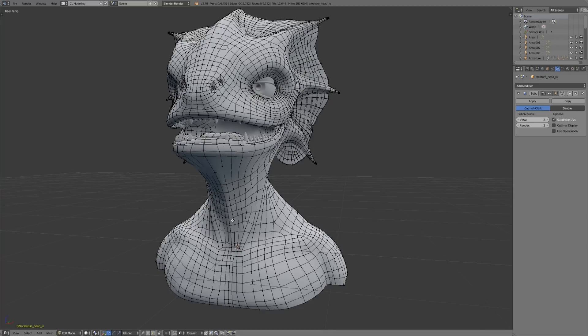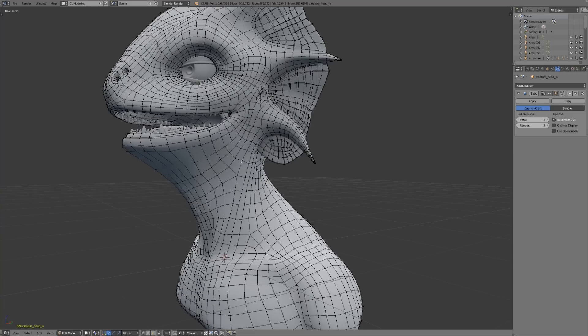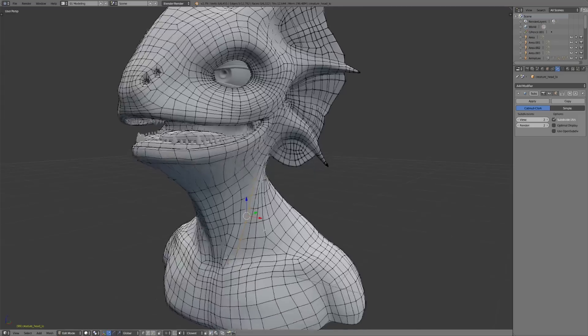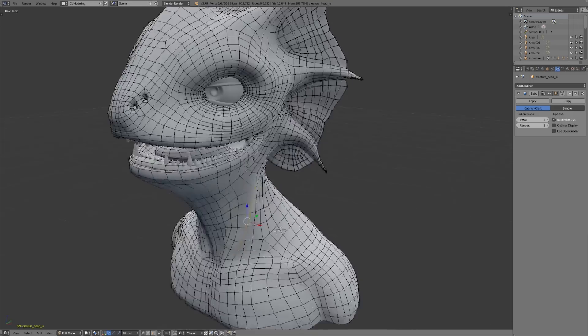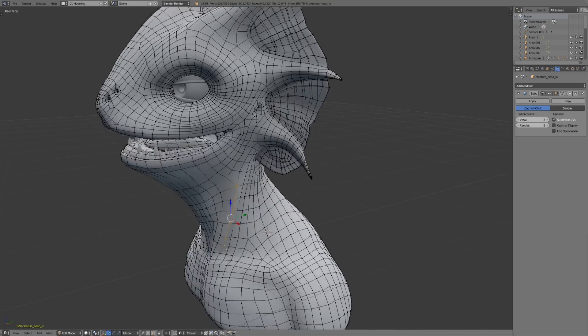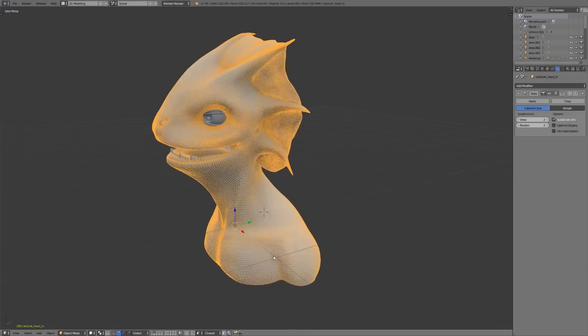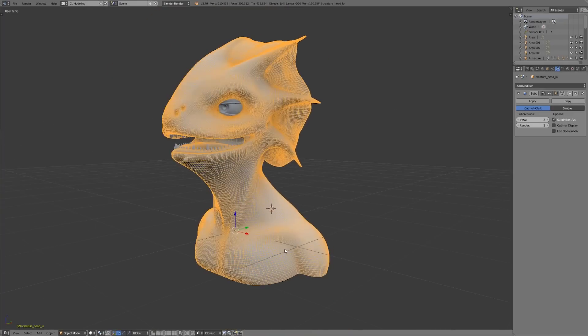For example, if I wanted to modify this neck here, if I wanted to pull this out a little bit more, I could just select these vertices here along that edge, pull that out, make that feature a little bit more defined, and I'm good to go.